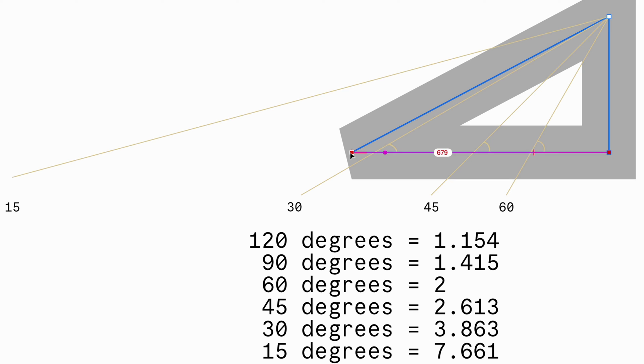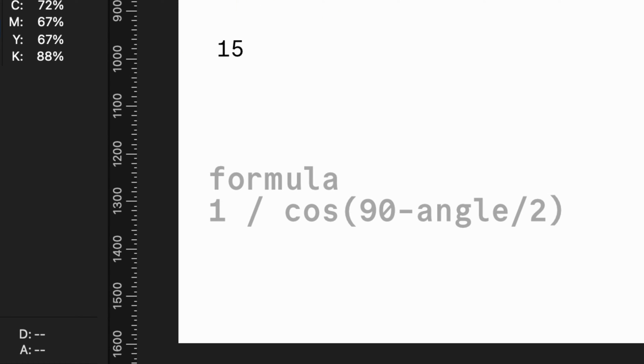The formula to calculate the mitre value is as follows: 1 divided by the cosinus of 90 minus half of the angle.